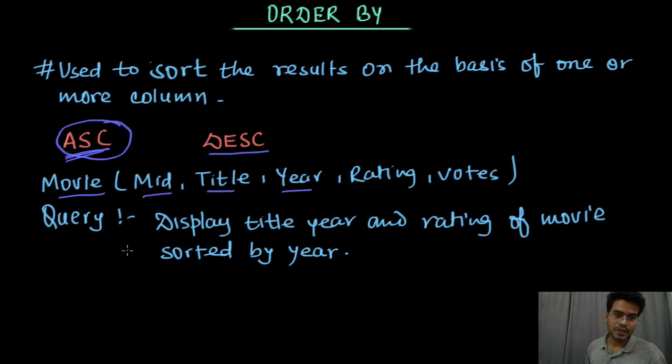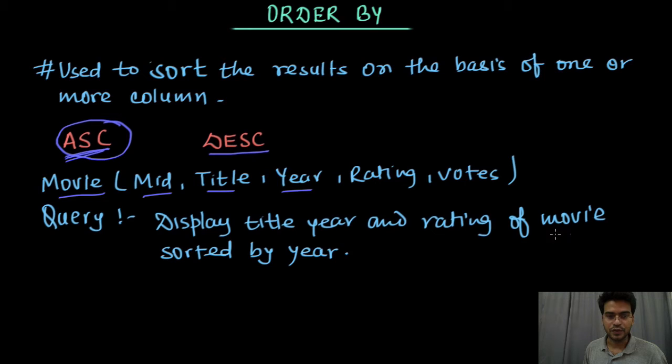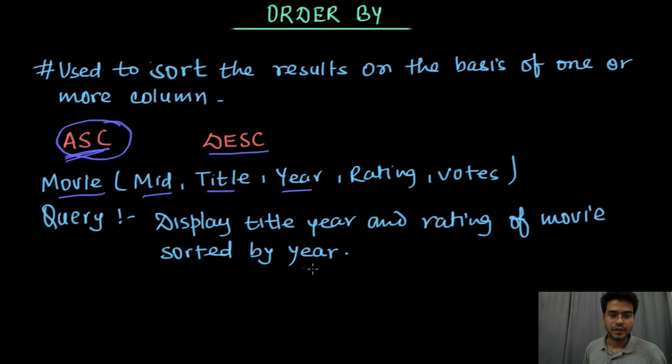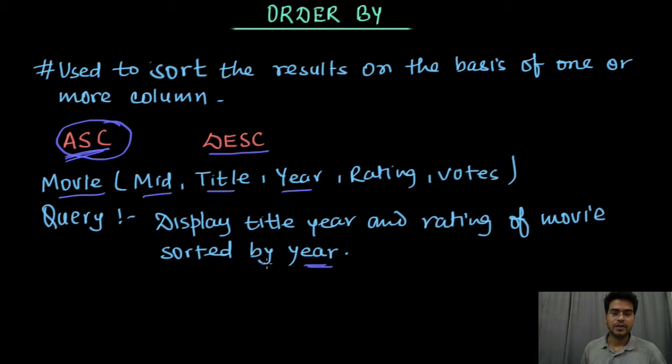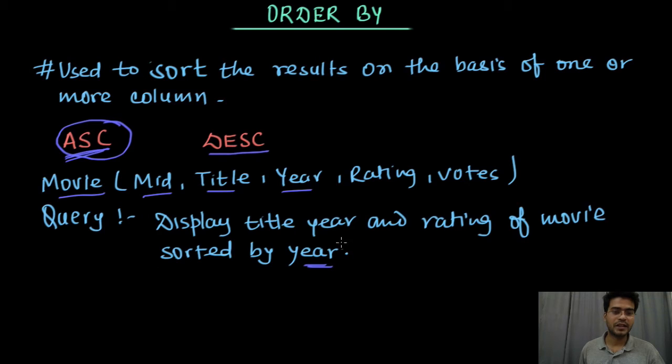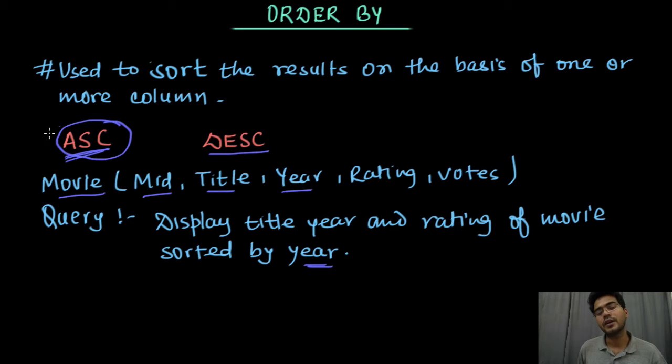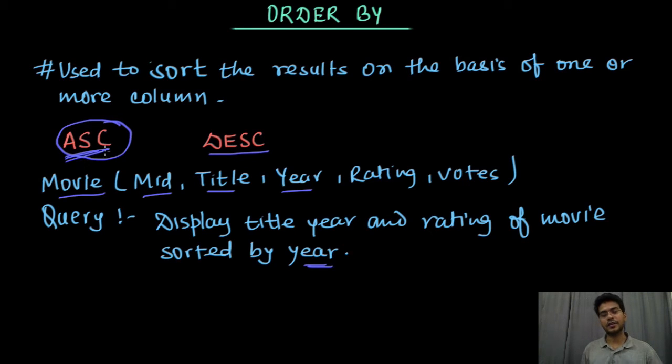Now the query is: display title, year and rating of the movie sorted by year. So we need to display these things when it has to be sorted by year, and I am assuming that if it is not saying anything then we will keep it default and it will be sorted in ascending order.